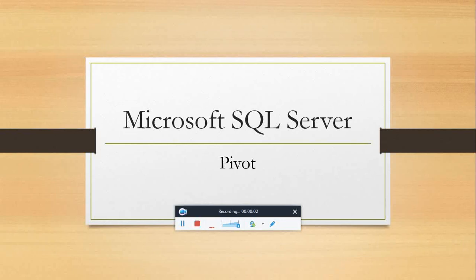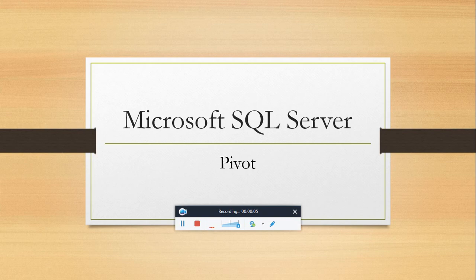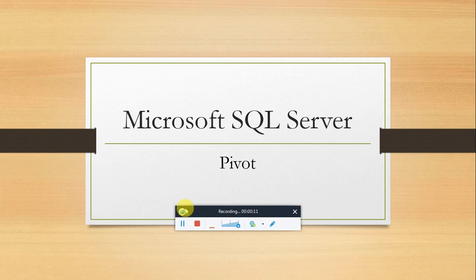Hello everyone, in this video I am going to explain how to use pivot operator in Microsoft SQL Server. This video is all about creating pivot tables in SQL Server.